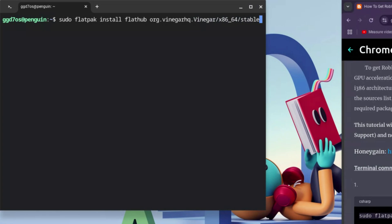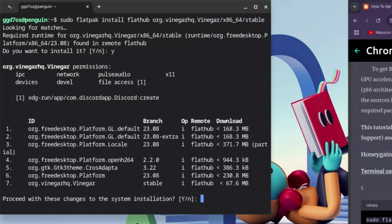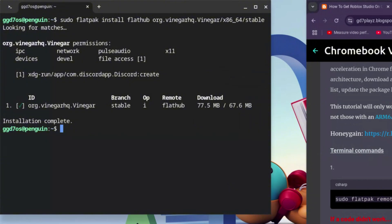I added this code to make sure it works for everyone using a Chromebook. Go ahead and hit Enter. When it asks you, type Y and hit Enter. Then at the next prompt, hit Y again and hit Enter.